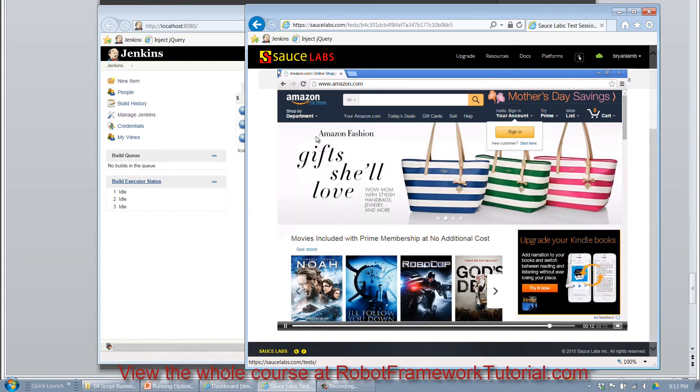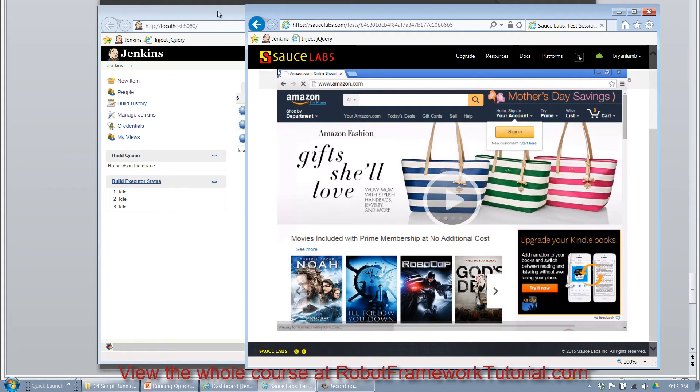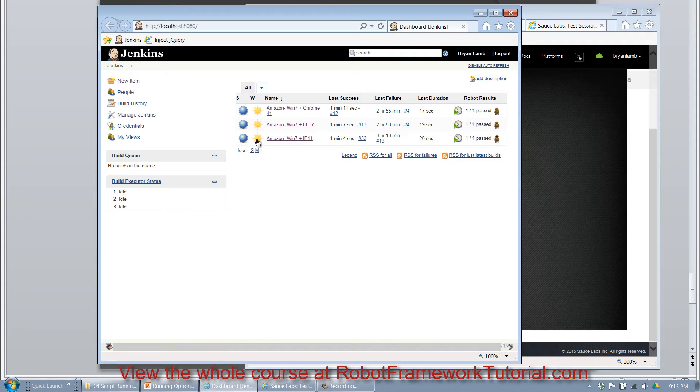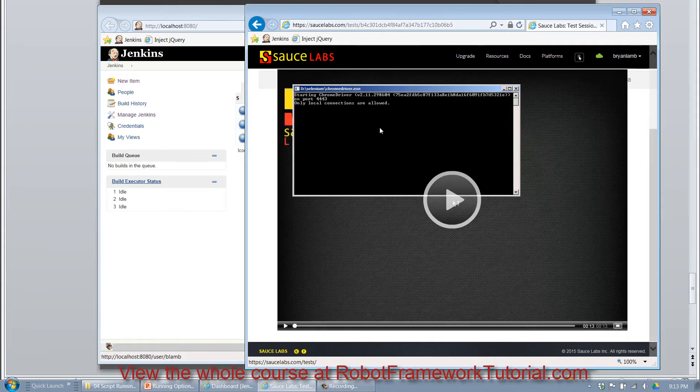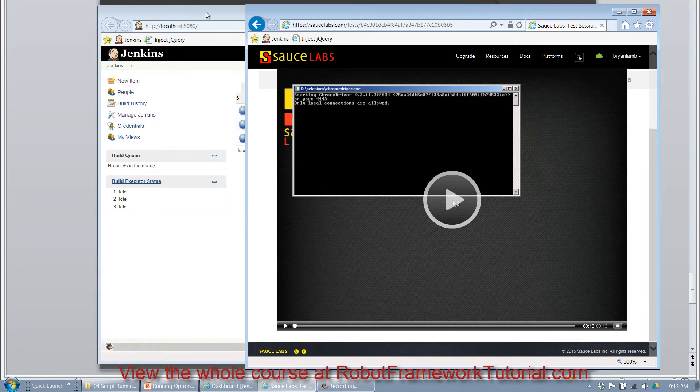So this is obviously really useful if you encounter a failure in your test. You can jump right back in here to SauceLabs and watch the session play back to see exactly where the problem happened.